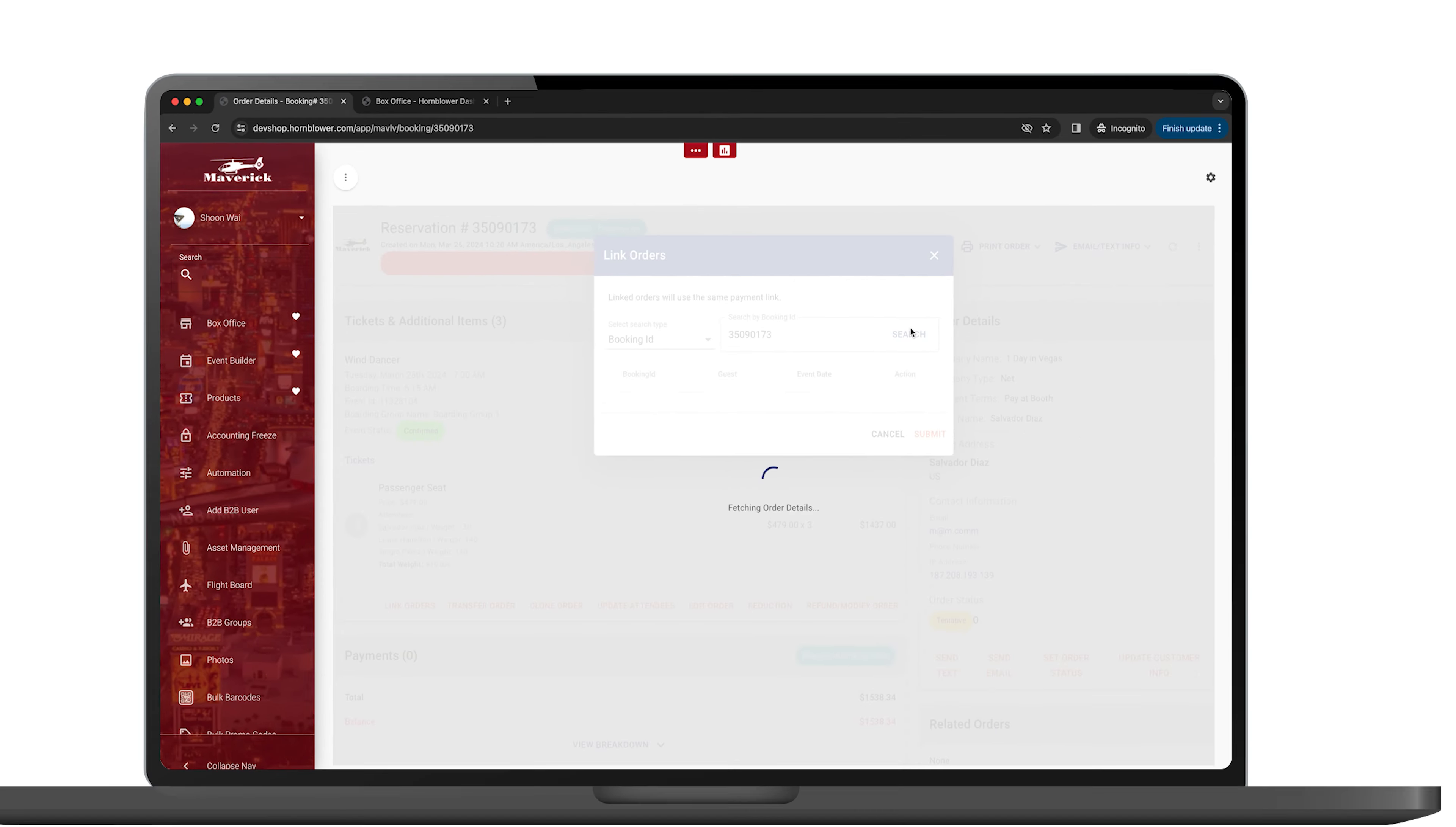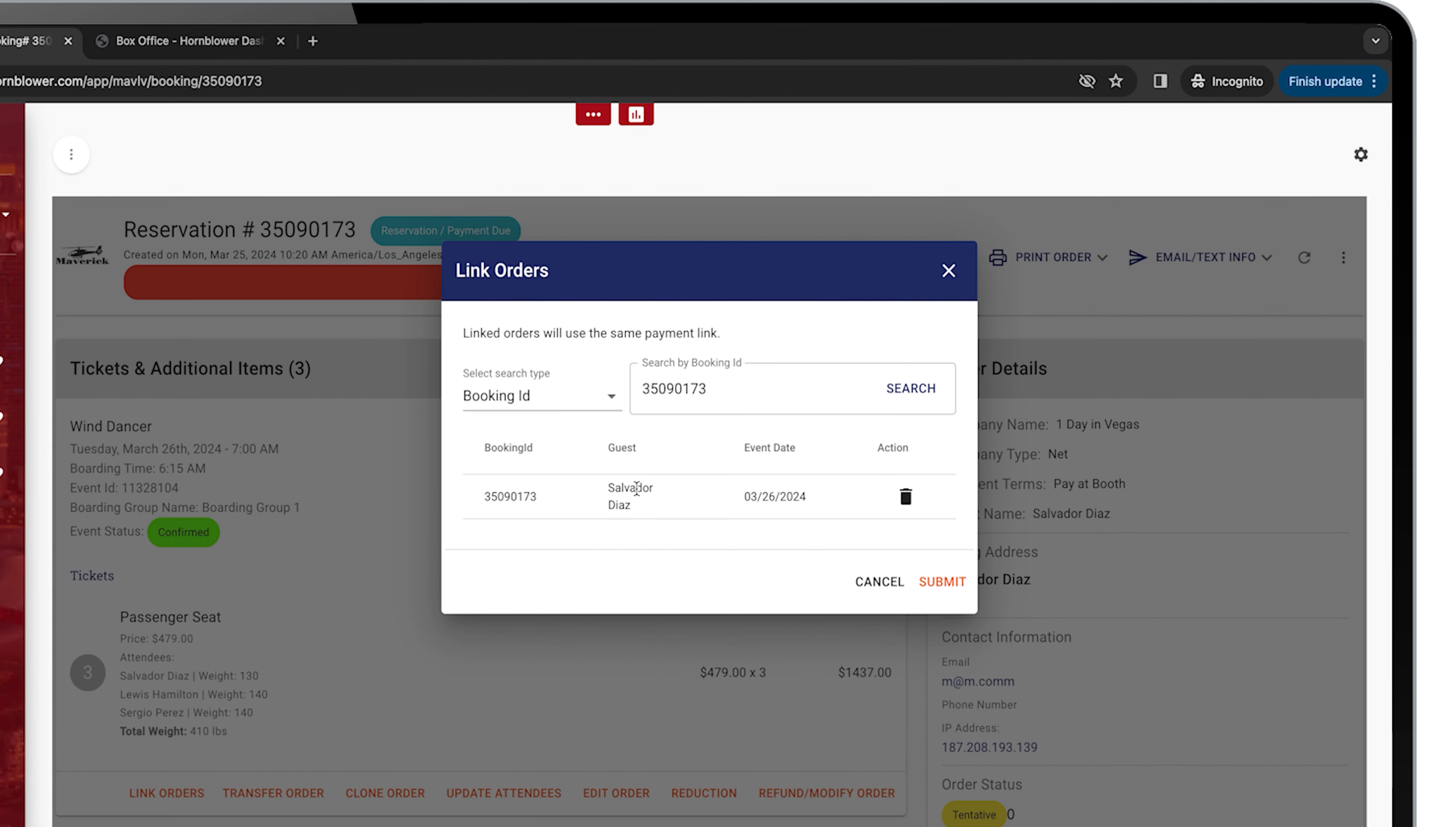Once the search has been pulled up, it's going to pull up the booking ID, the guest first and last name, as well as the event date of the second booking, just to confirm that this is the correct link order. Then you're going to hit submit.